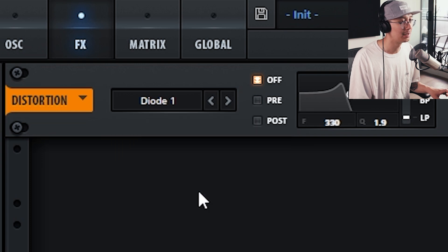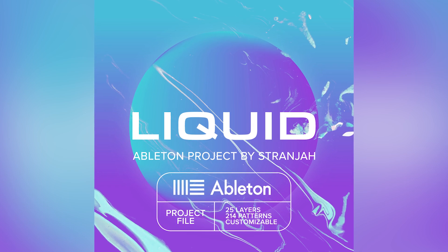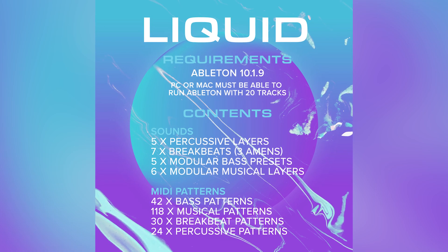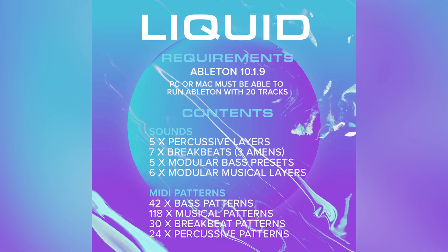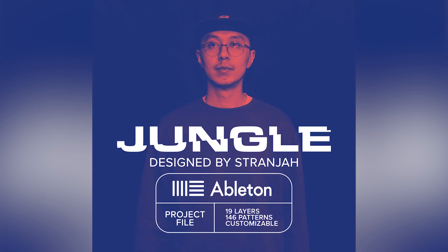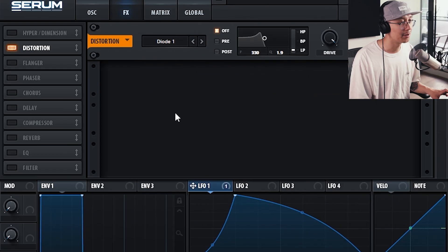Hey guys, just to mention that my Liquid Production Kit for Ableton is out now. It allows you to make liquid drum and bass with a few clicks of a button — I remove all the technical details for you so you can focus on making music right away. For non-Ableton users I've also included a WAVs and MIDI pack. You can also pick up the Jungle Production Kit. You can find all of that down in the link below.